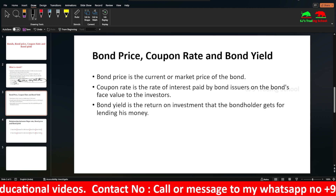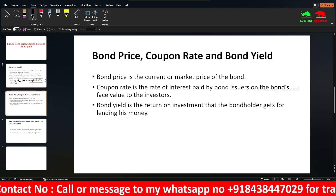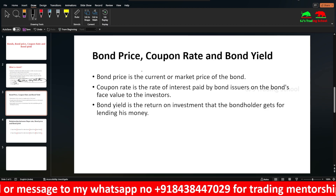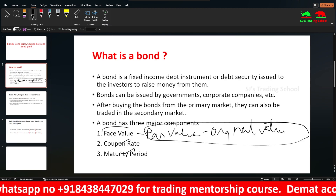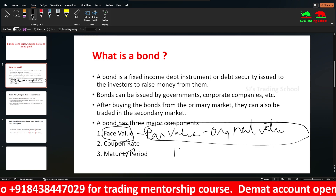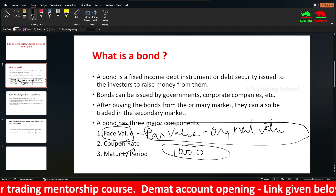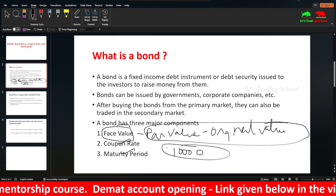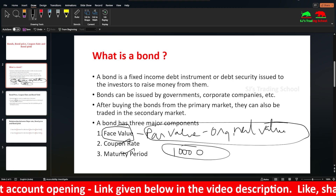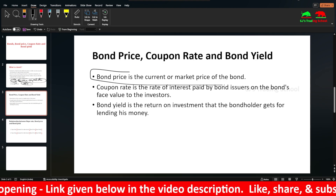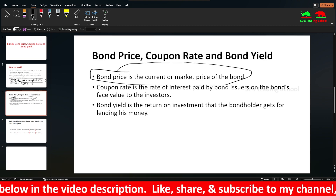Now let's talk about bond price and coupon rate. The face value is what is set when the bond is first issued in the primary market — a direct government issue. The bond price in the secondary market is the current or market price of the bond.